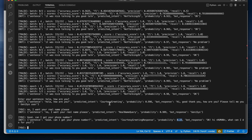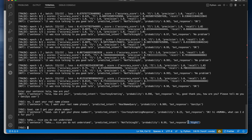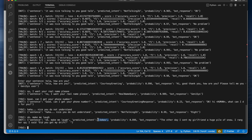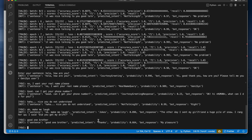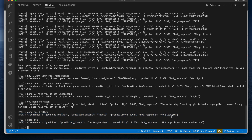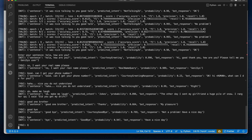I then type 'make me laugh' — the model understands I am asking for a joke, identifies the intent with high confidence, and responds with a joke. I reply 'good one bro thanks' and it responds 'my pleasure.' Finally I say 'goodbye' and it responds 'not a problem, have a nice day, bye.'